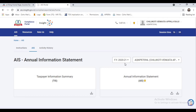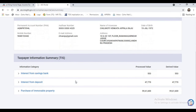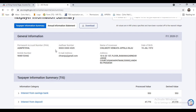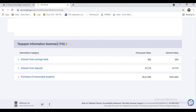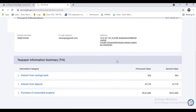We have already discussed the Annual Information Statement. Now let's discuss the Taxpayer Information Summary. Whatever details you have modified or given feedback on will automatically reflect in the Taxpayer Information Summary and will show the information under each category — you can see it under three different categories. After the feedback, you can see the processed value, which makes it easy to file your income tax return. From the Taxpayer Information Summary you can easily preview and file your income tax return.